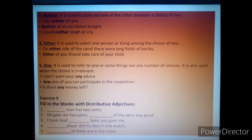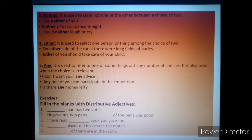Number five — 'any'. It is used to refer to one or more things out of any number of choices. It is also used when the choice is irrelevant or unsuitable, like 'I don't want any advice from you.' For example: 'Any one of you can participate in the competition.' 'Is there any money left?'